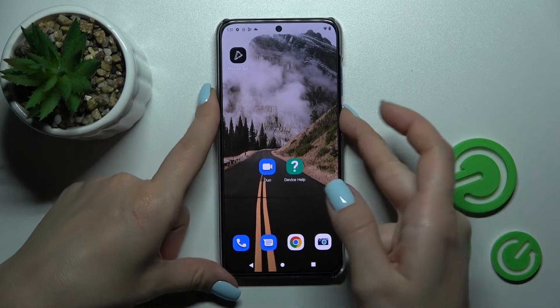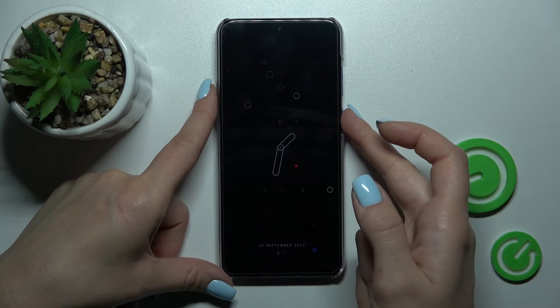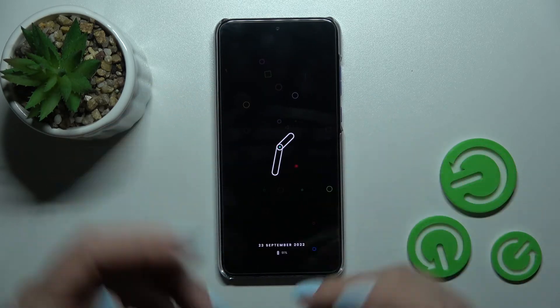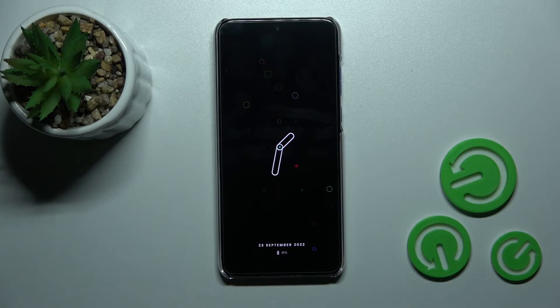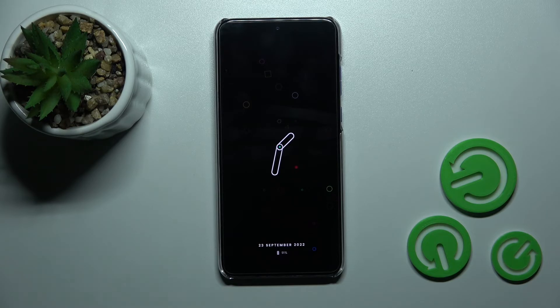And that's it! That's how to customize the Always On Display feature on your Motorola device. Thank you for watching, and if you found this video helpful, don't forget to leave a like, comment, and subscribe to our channel.